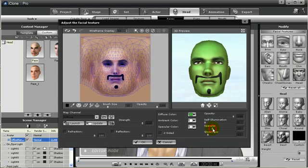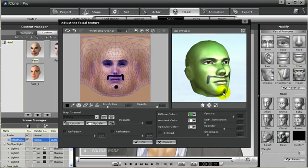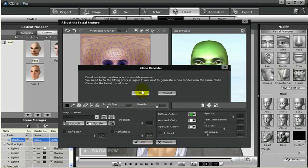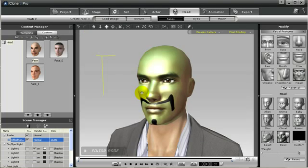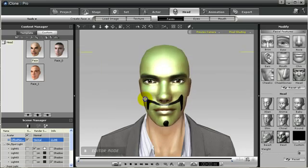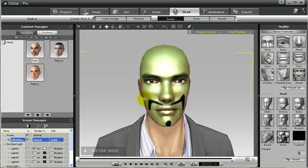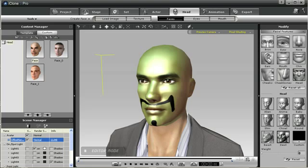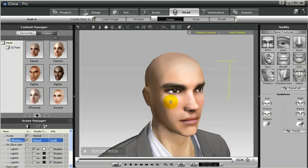You can also change the specular here — make it a little bit more shinier. And once you have all the settings that you like, just press okay and import it into iClone 3. And there you go — you've got a green, shiny genie head with a painted-on mustache and goatee.